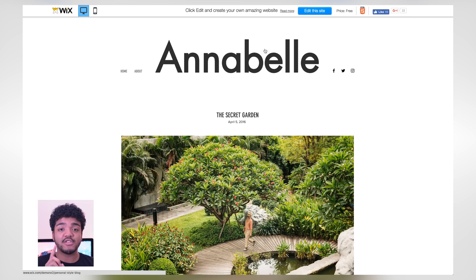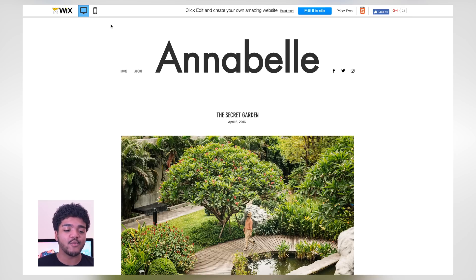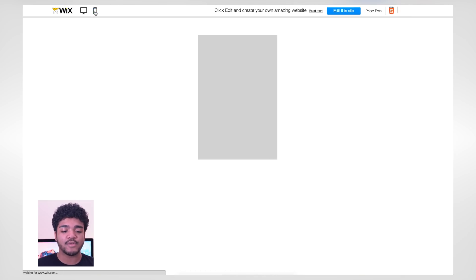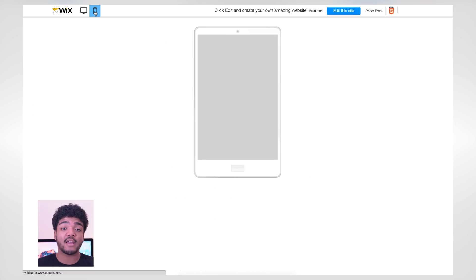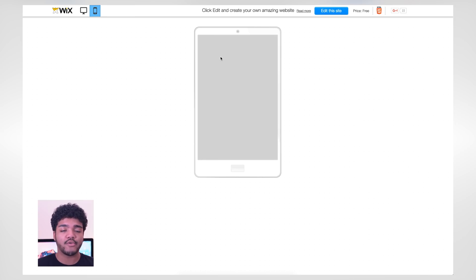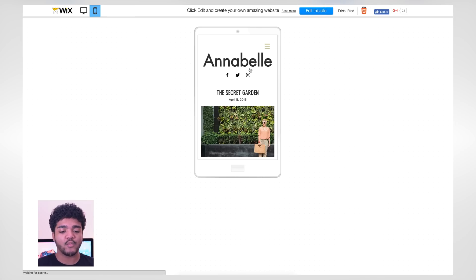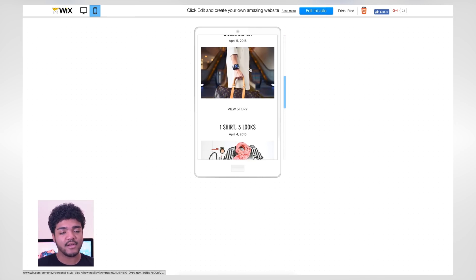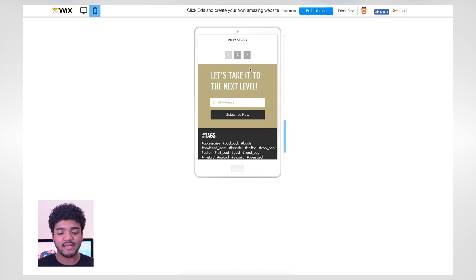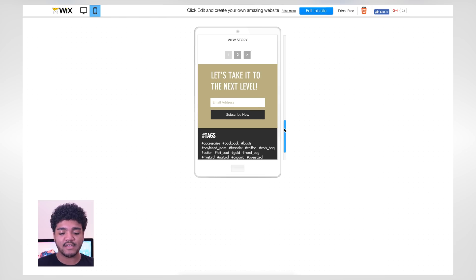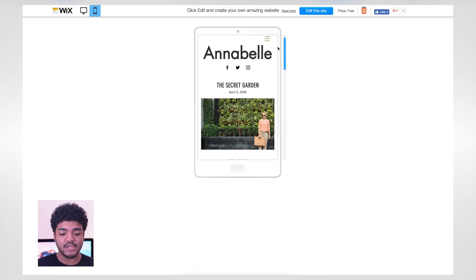What I forgot to show you: at the upper left-hand corner you can also see what the website will look like on mobile — on your smartphone or tablet — you can get an idea of what the website will look like and interact with it that way. That's a really nice thing. So let's go ahead and start editing this website.